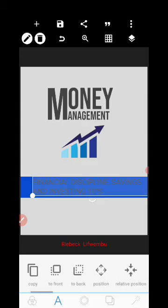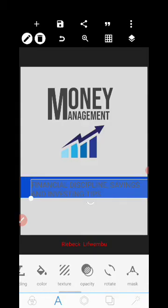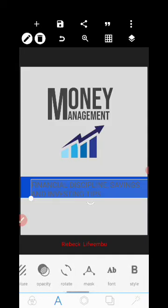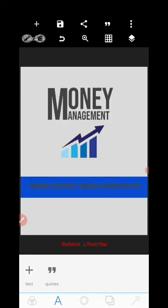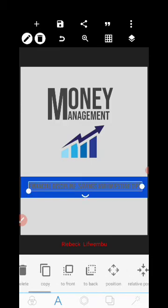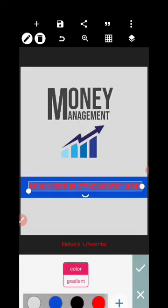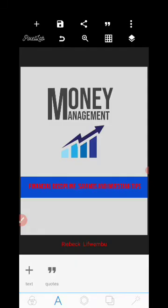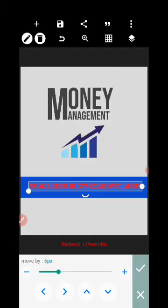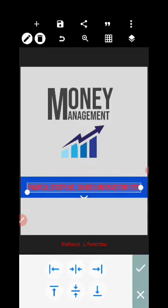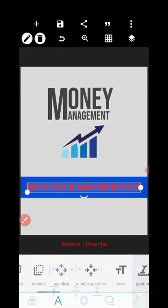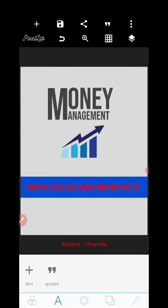Change the font for this text — search for Font, select it, and use a recent font you like. The current color combination is poor, so let's use a light color. Try red — you can see how 'Financial Discipline, Savings and Investing Tips' looks now. Go to relative position and center it.